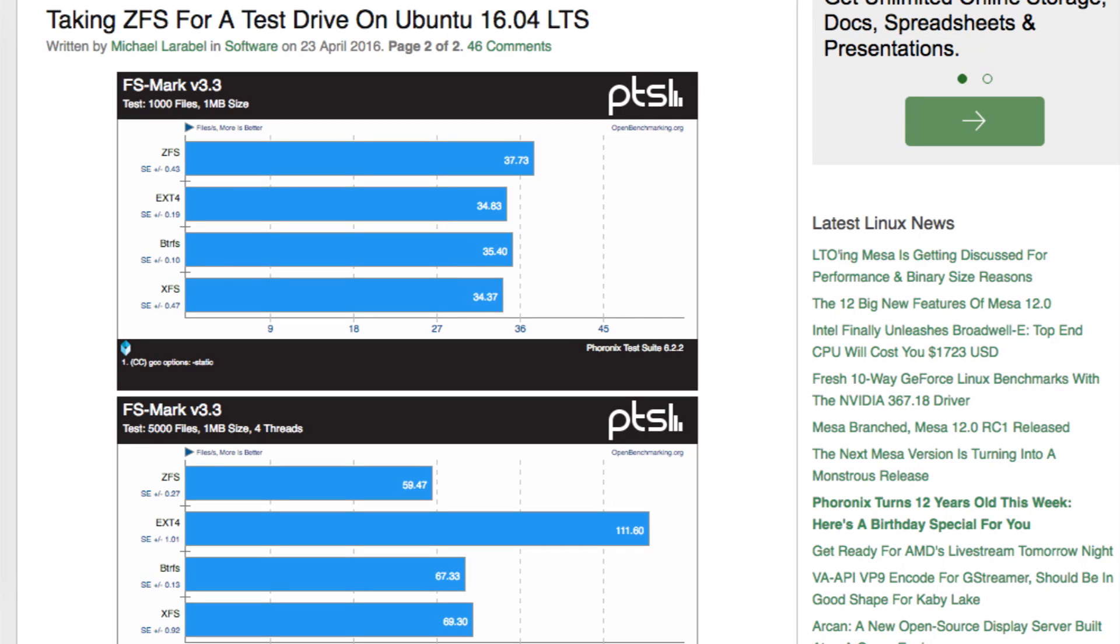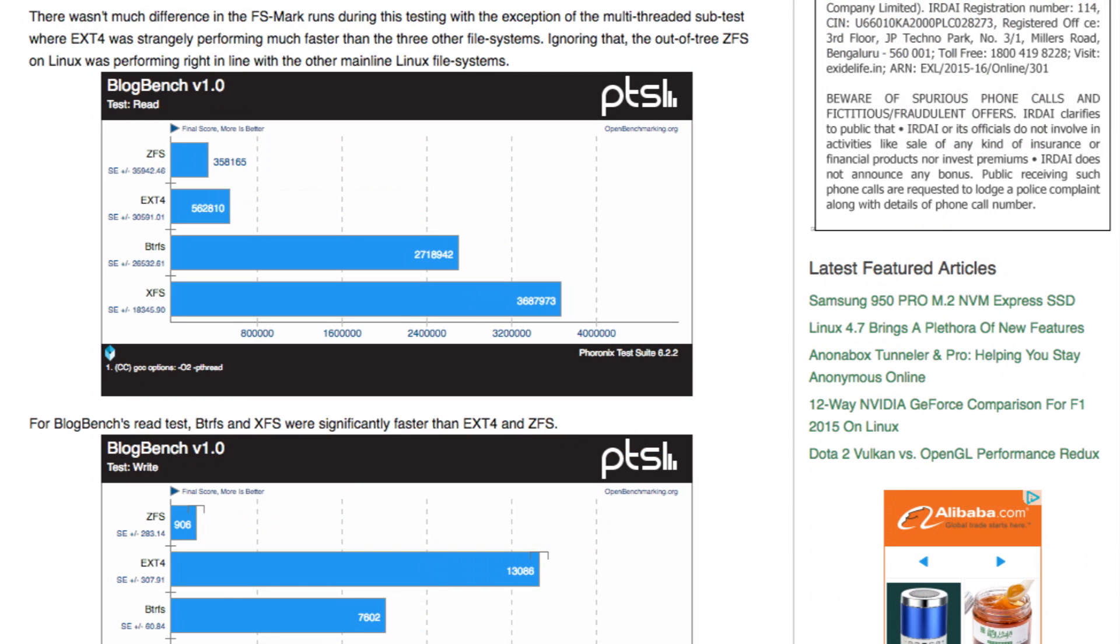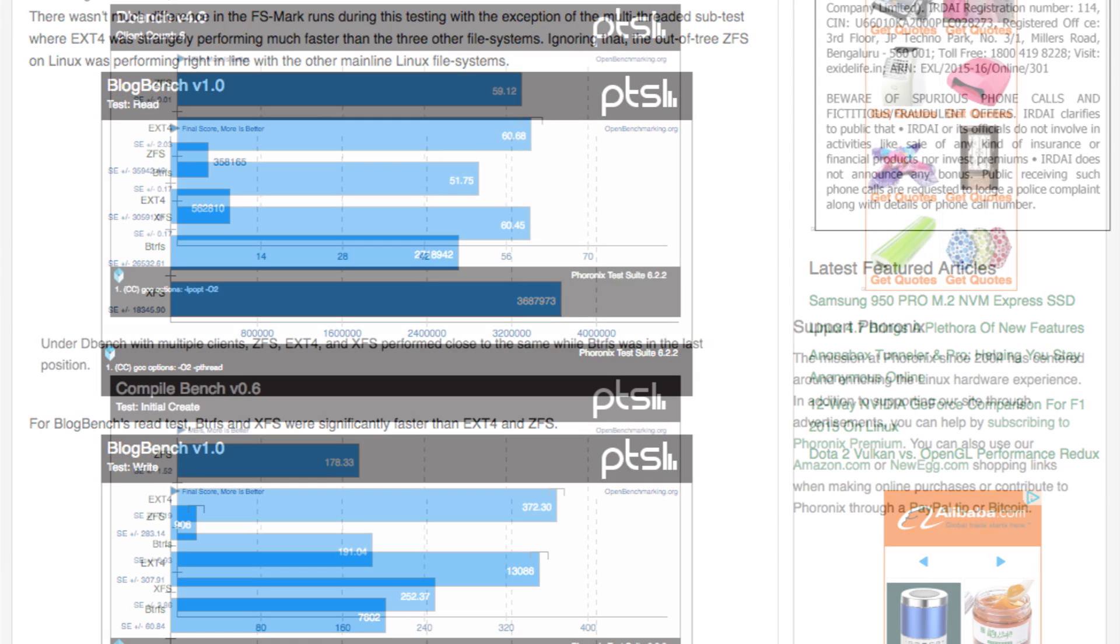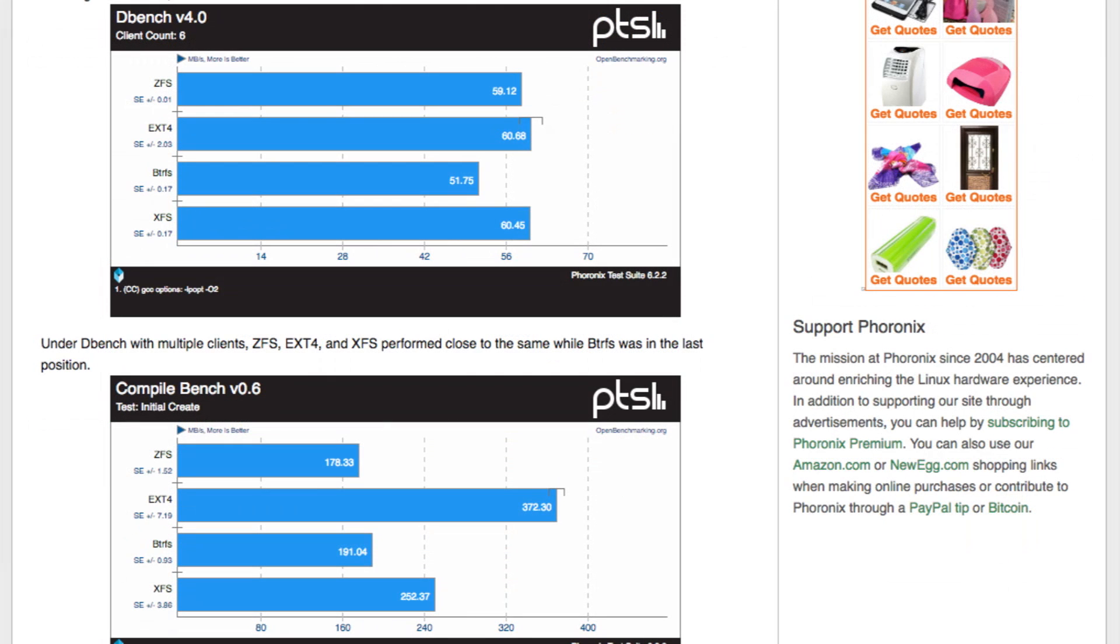you can check out this test which was done by people at Phoronix. They have done a performance test comparing ZFS with ext4, Btrfs file system, and XFS file system. There were some good, some not so good results. You can check that out yourself by clicking here or I'll also post the link down in the description.